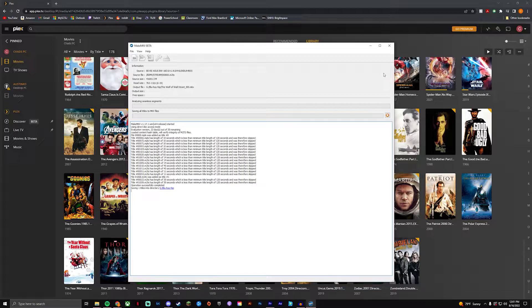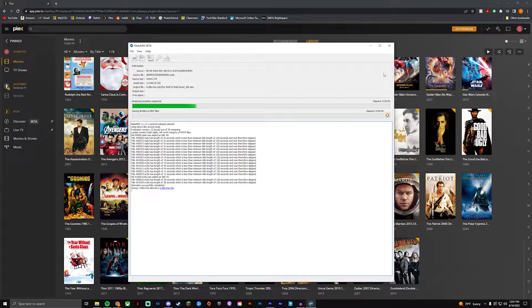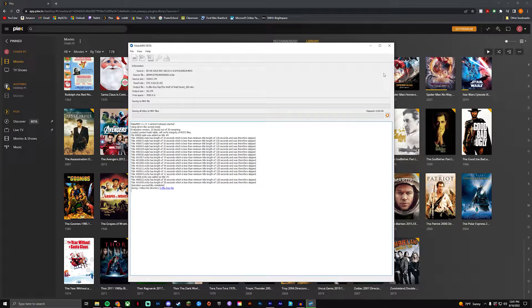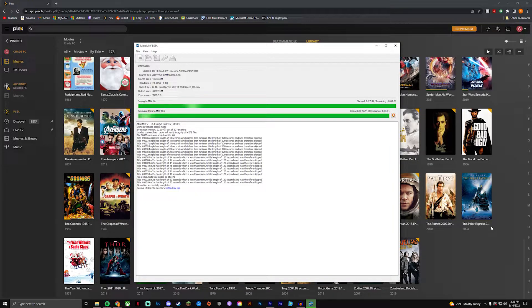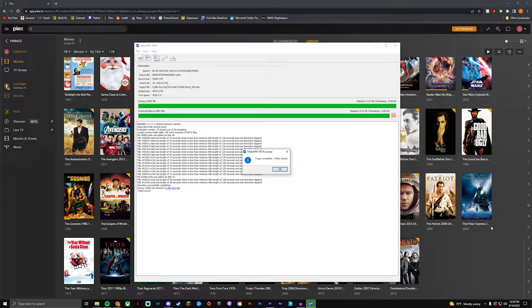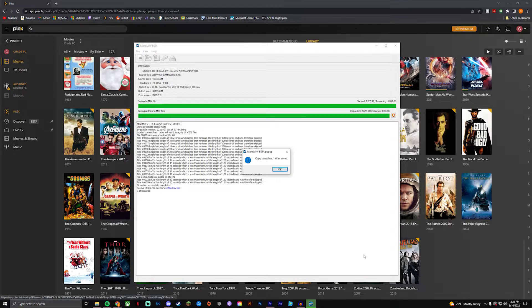And then this process here can take usually around 20 minutes or so. So go make yourself a snack, make yourself some food, do whatever you got to do and I will see you guys in a little bit.